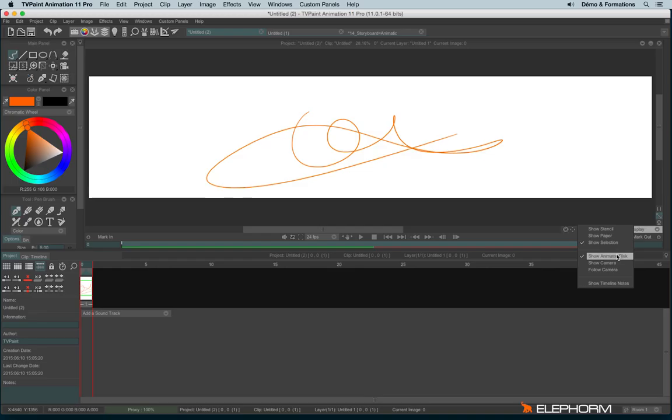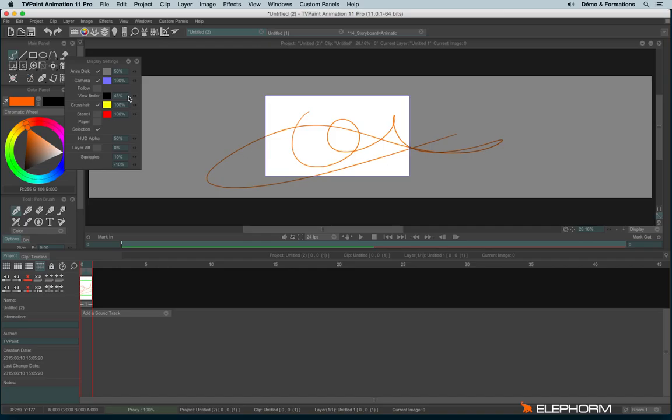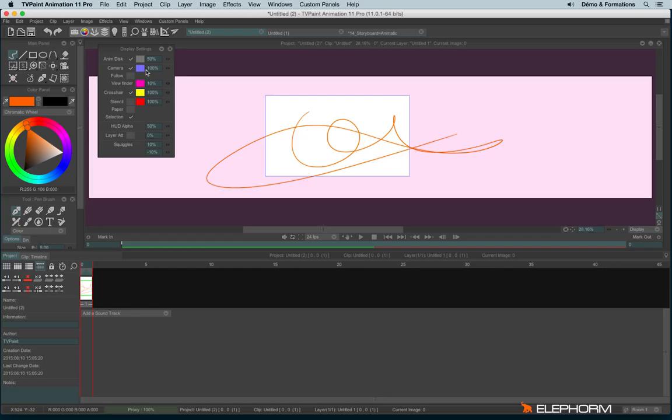If you would like to see the camera but not the viewfinder, you can go into windows, show display settings. And here we have the viewfinder. So you can lower the transparency. You can even change the color. If you want to see life in pink. I know I have already made this joke, but I like it, sorry. You can also change the color of the camera, the little rectangle just here.